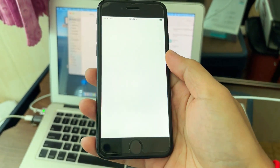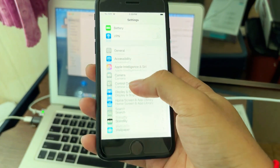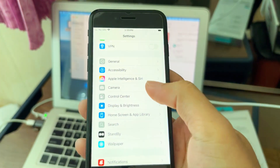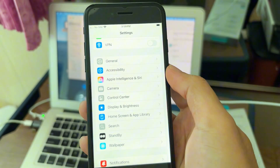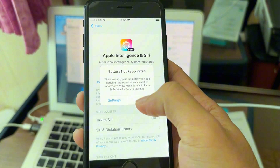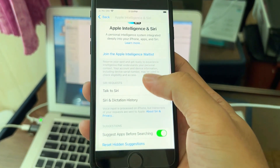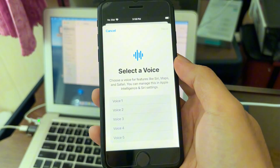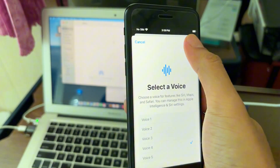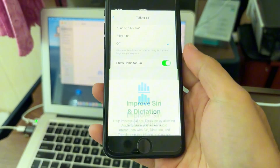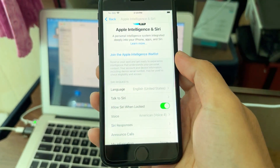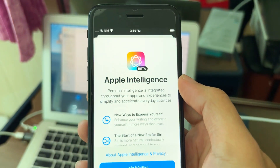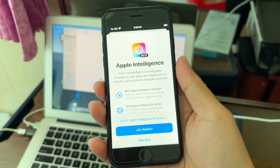After everything is done, you can see the Apple Intelligence option on iPhone SE. Go to it, join the waitlist, turn it on, choose the voice, and join the waitlist as if your phone is an iPhone 15 Pro Max or something like that.